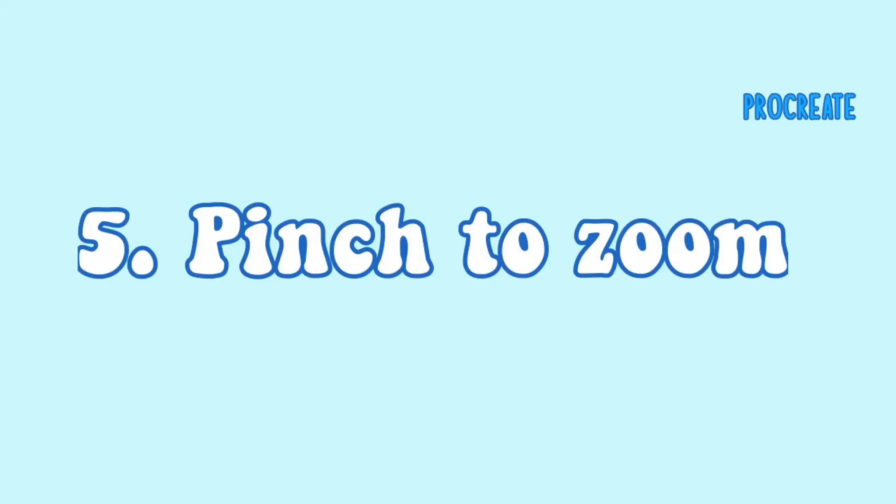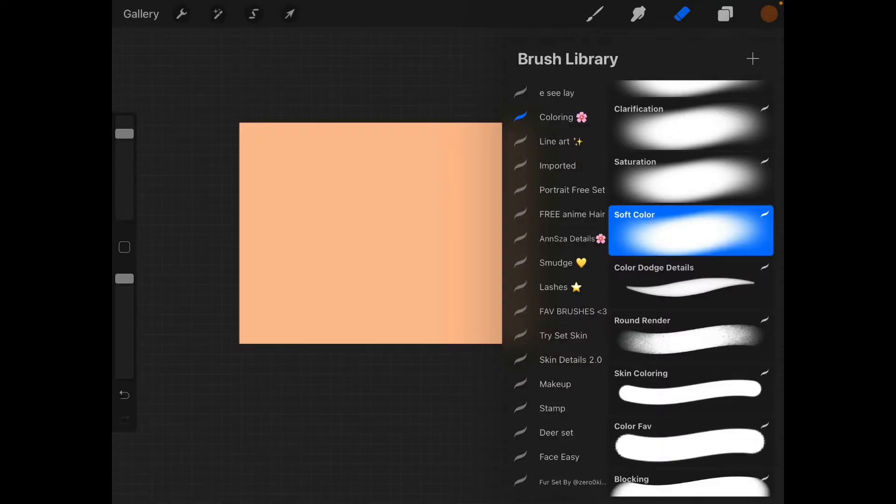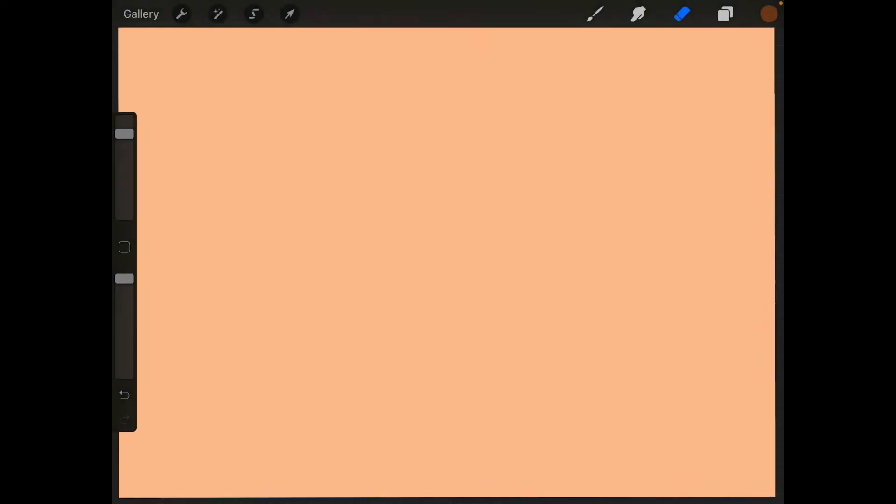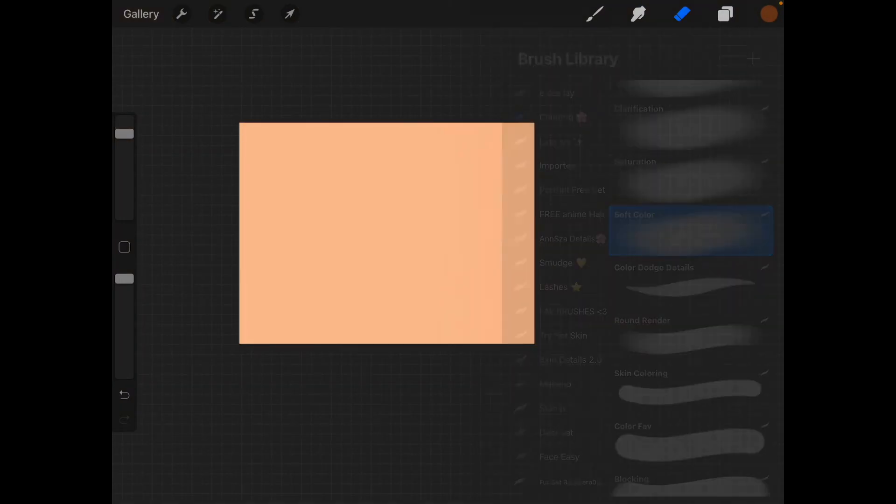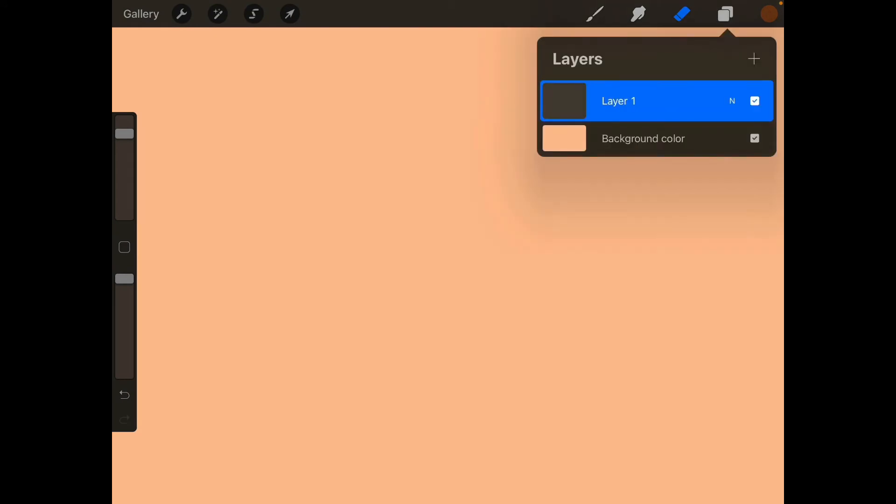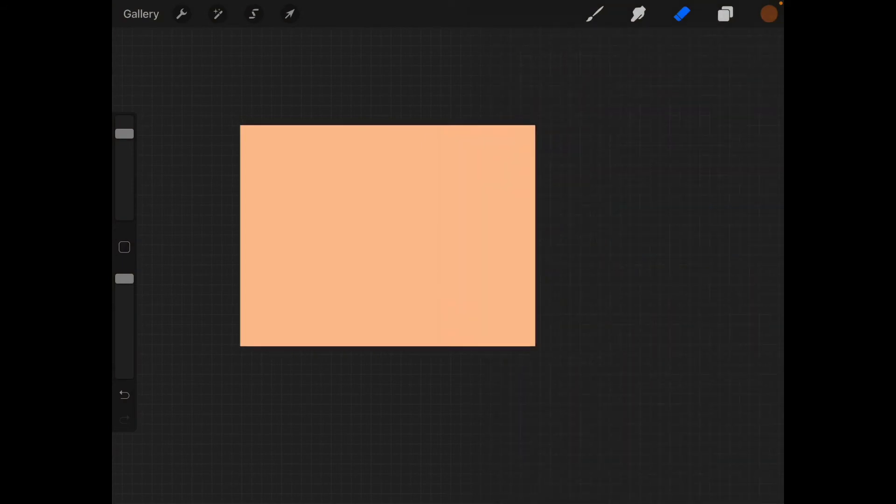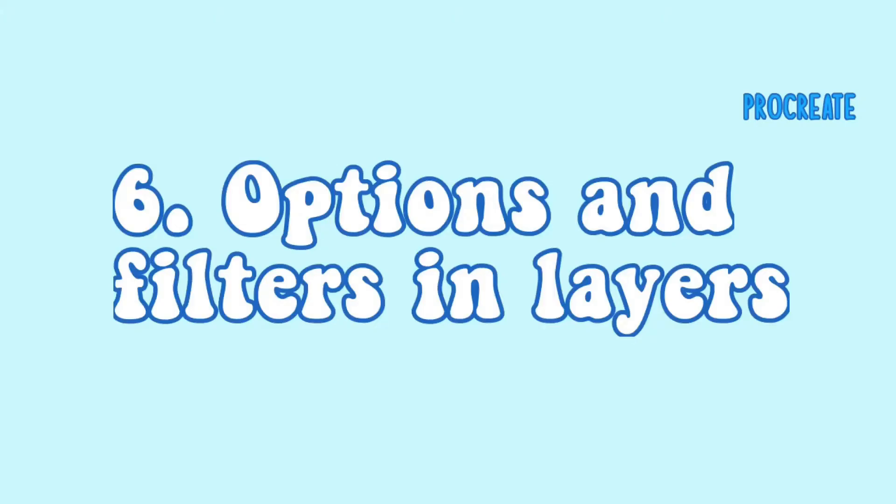So the next thing is the pinch to zoom option and this option is such a lifesaver. For example, as you can see, just like once you pinch you've got the screen like full fit to your size, fit your iPad and you can draw. And that annoys me in ibis Paint X - I cannot do that.